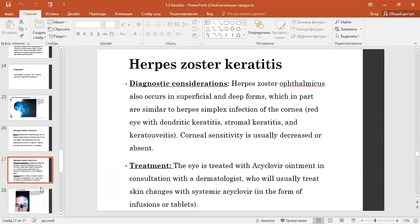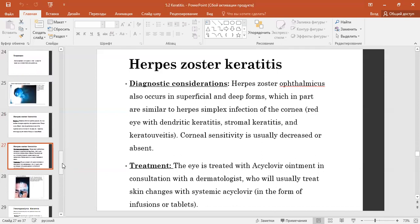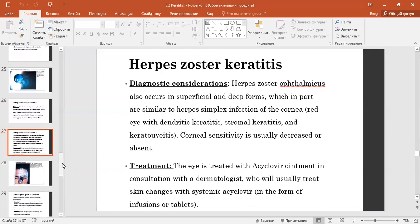Herpes zoster ophthalmicus occurs in superficial and deep forms, which are in part similar to herpes simplex infection of the cornea. The red eye presents with dry keratitis, traumatic keratitis, and keratolysis. Corneal sensitivity is usually decreased or absent. Treatment: the eye is treated with acyclovir ointment, and skin changes are treated with systemic acyclovir in the form of infusions or tablets.